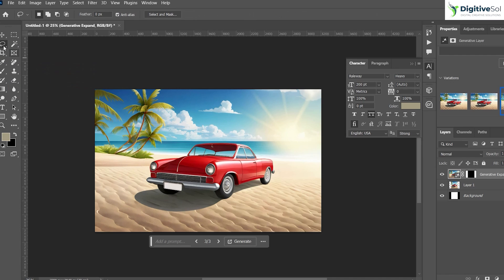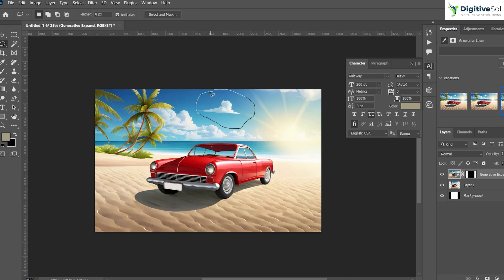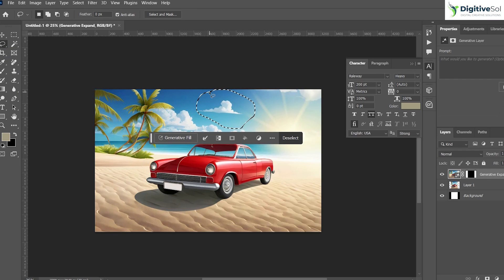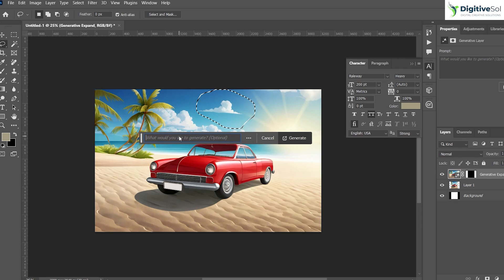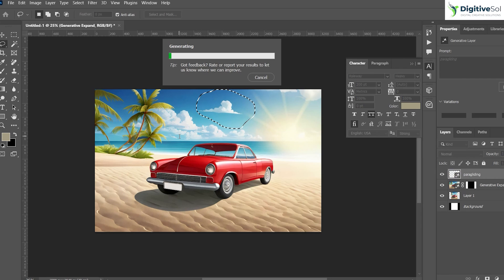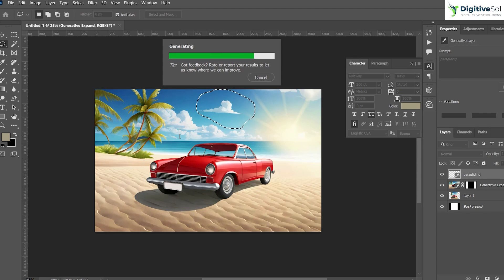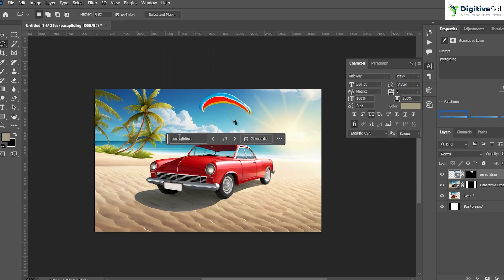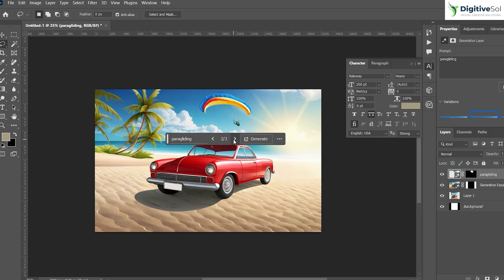What you have to do is just grab the lasso tool from here, make a selection over here. As this is the picture of a beach, we can add paragliding or parasailing - anything you can type and it will generate some artwork for you. Okay, so it has generated the paraglider in the background and all three options look good. Let's stick to the second one.